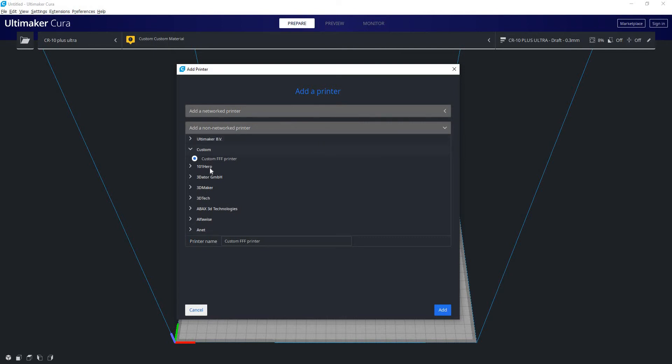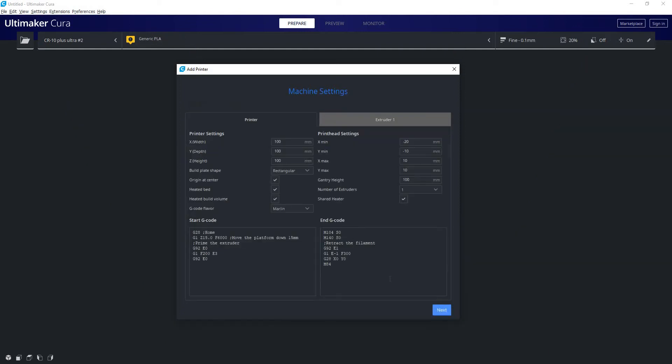Which is generally the printers we use at Way of the Future. I have built our own profiles for everything. So we're going to pick a custom printer here and we're going to call it whatever we want. We'll call ours the CR-10 Plus Ultra. Normally these are the settings that are adjusted when you select a printer from that list.